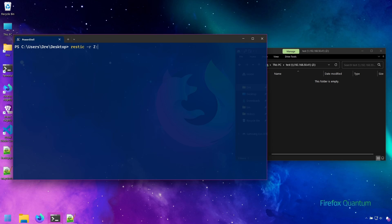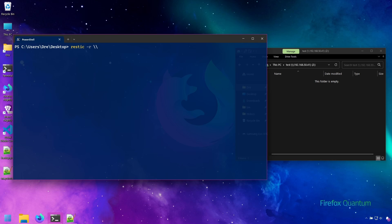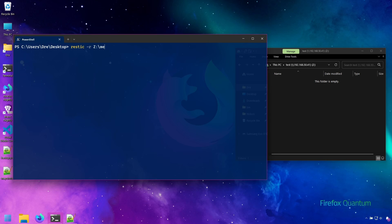I could do the IP address, or I could do the name of the server. I'll just use the letter path here, so we'll do C and I'll call the repository media. Init.